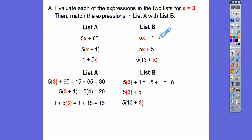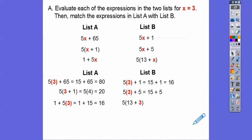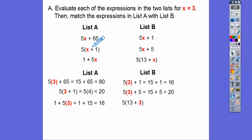Now we're going to do 5 times 3 is 15, then 15 plus 5 — we get 20. So we can see that here's 20 and here's 20. So 5 times (x plus 1) is the same as 5x plus 5 when we plug in x equals 3.